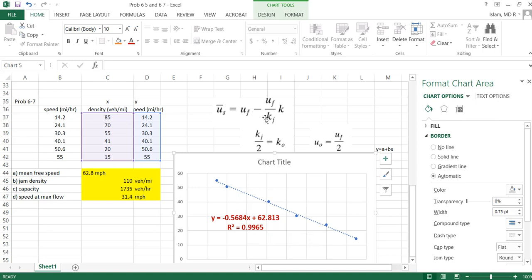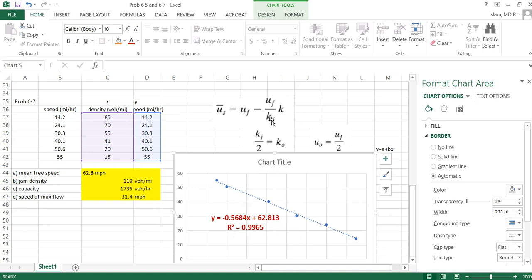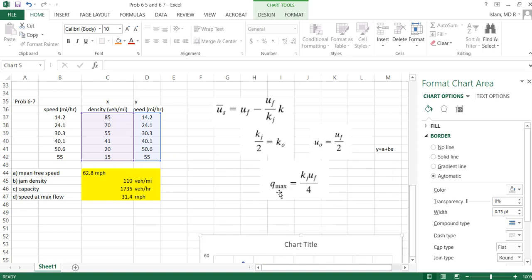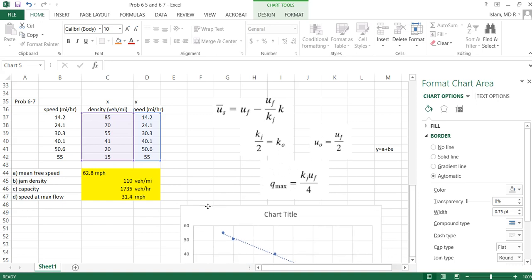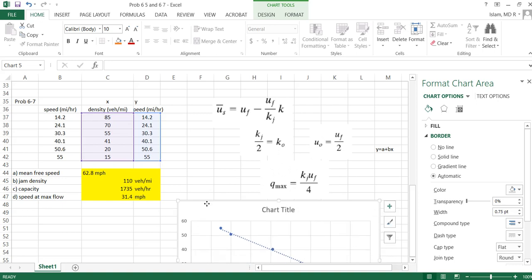Then we'll get a curve. From this curve we will fit it similar to this curve. Then whatever the constant is, this portion, whatever this constant is uf by kj, from that we can calculate uf, kj, and then k optimum, u optimum, then our flow, whatever we need. So hopefully you understood this example. So I'm saving it and I will upload it.